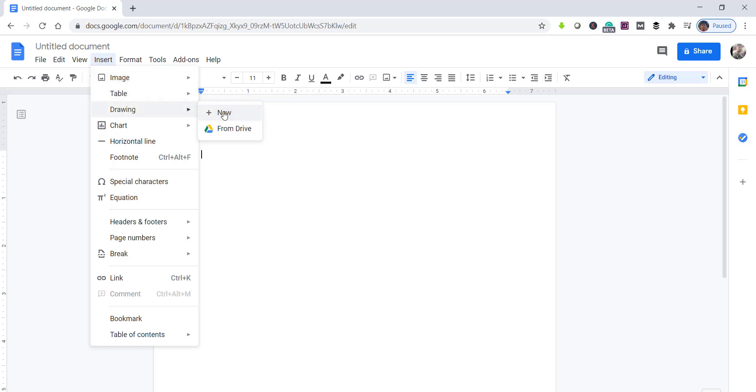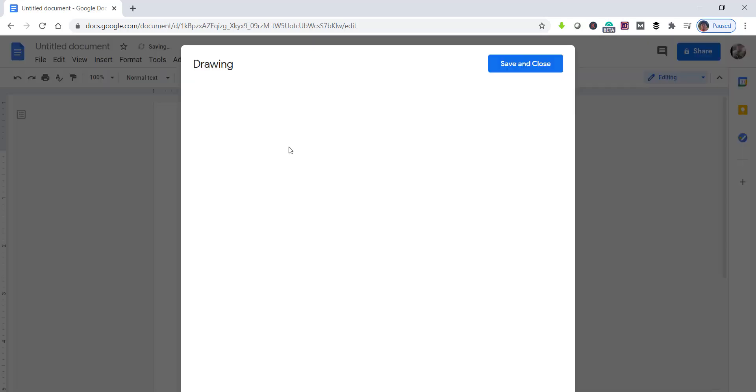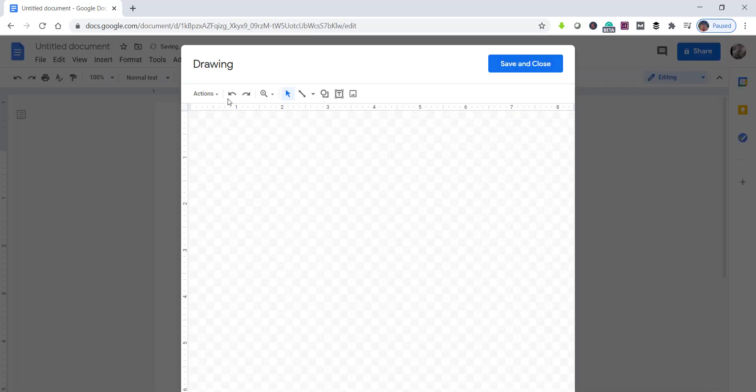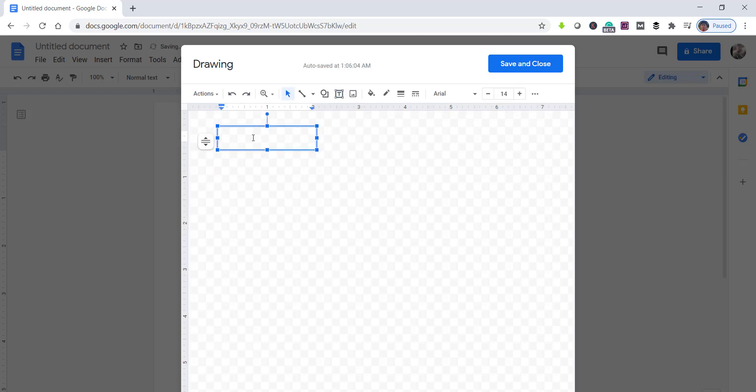You can see the drawing pop-up. Here is the text box option. Click on that and then draw a text box here based on your need. Now type a text here.